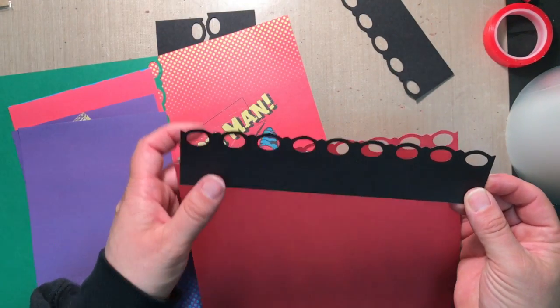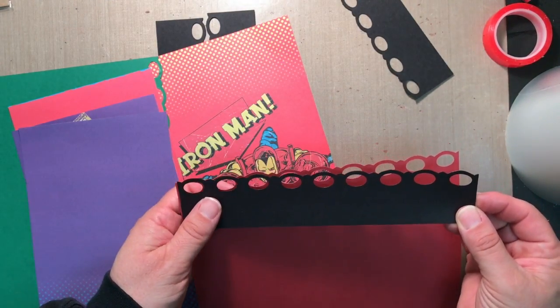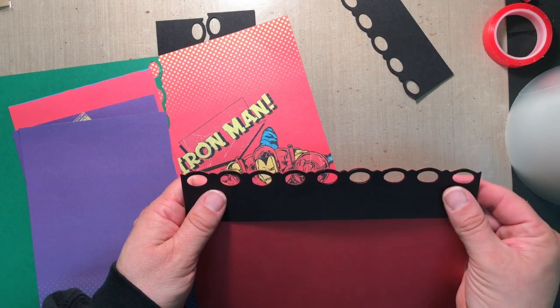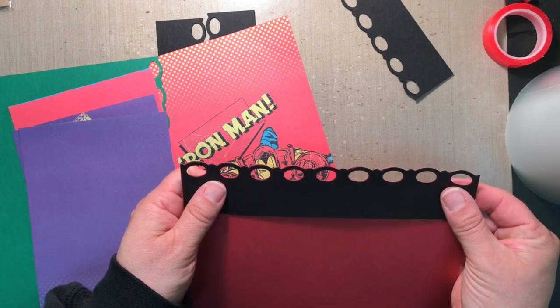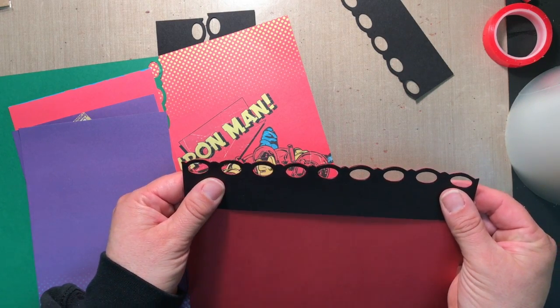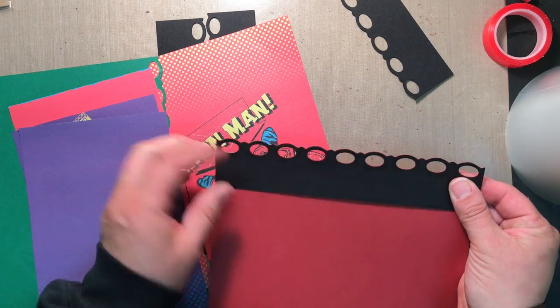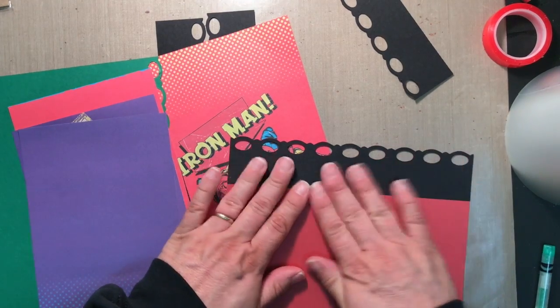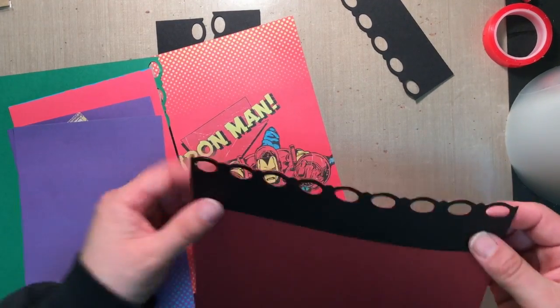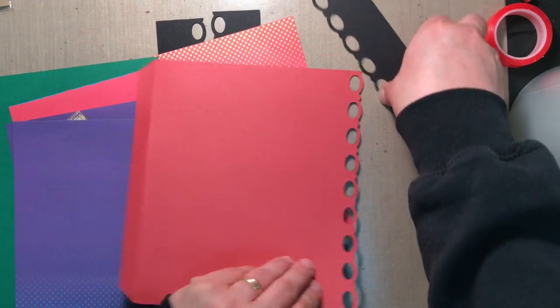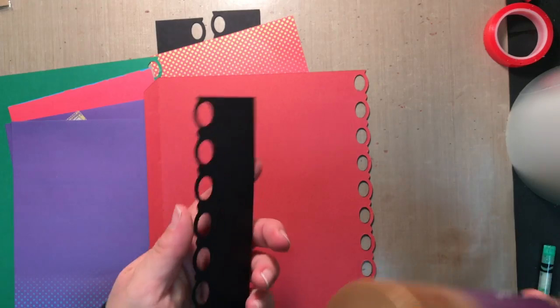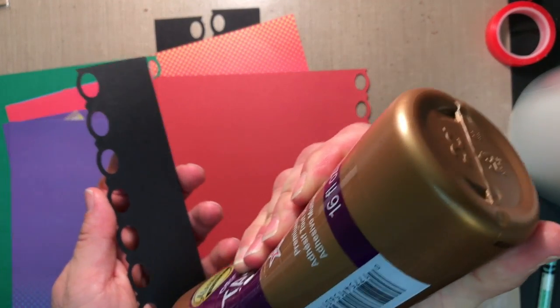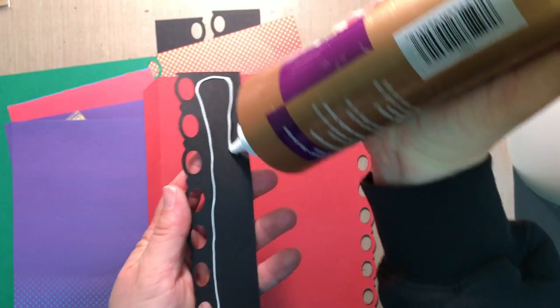I'm just going to hold this right up to the edge there. And then do the same for the other side. Like this.